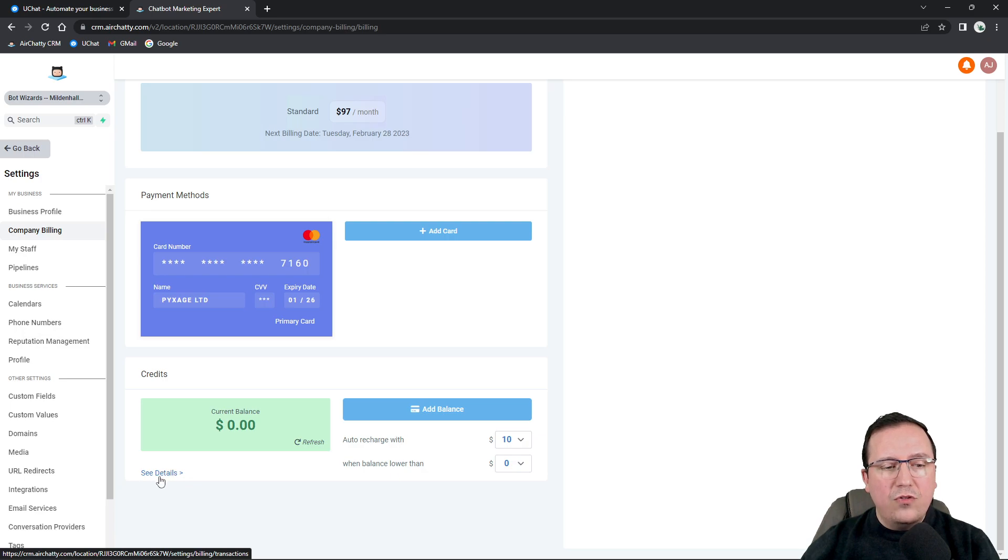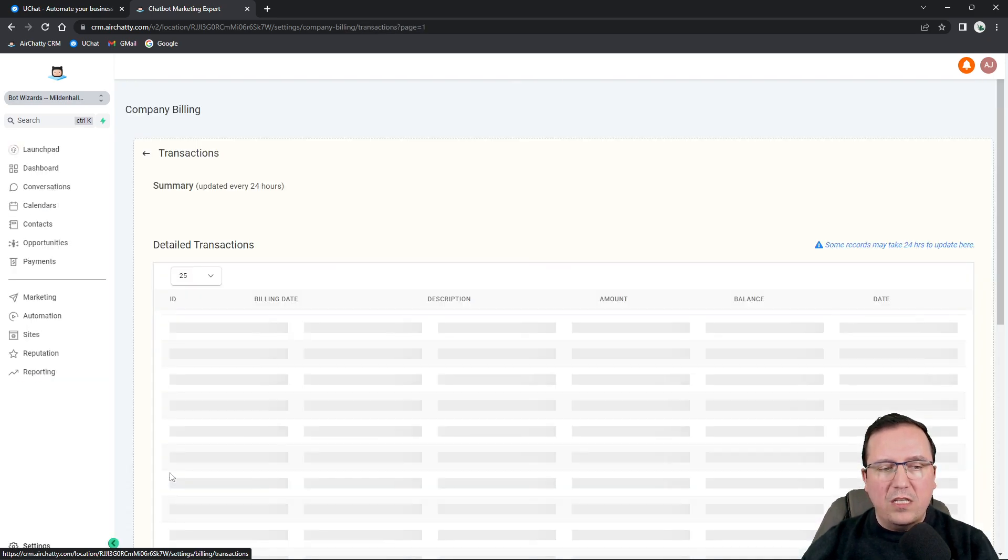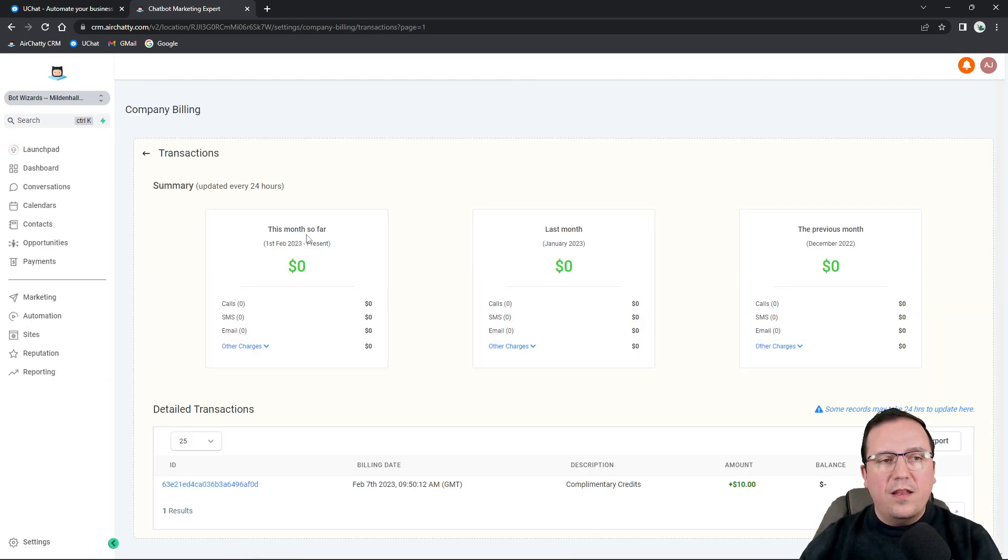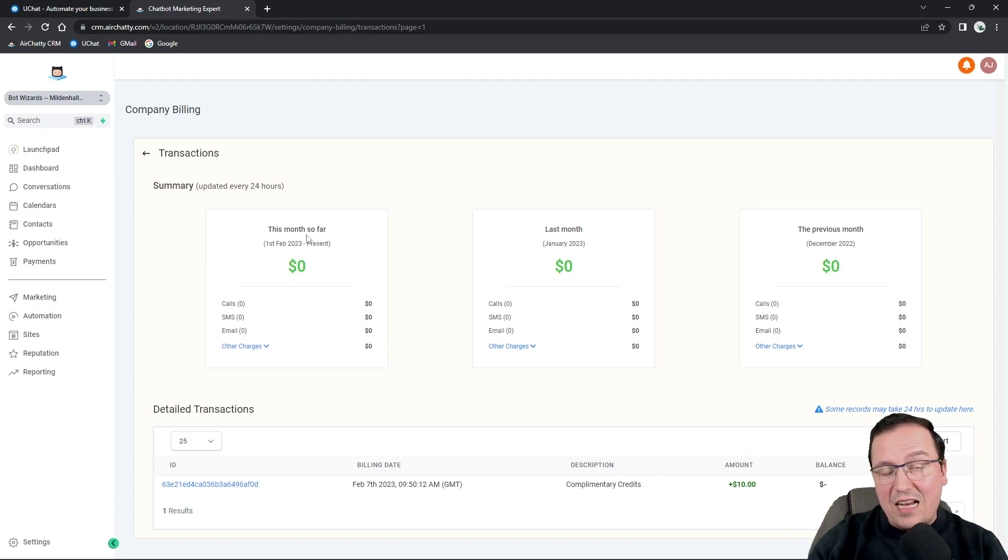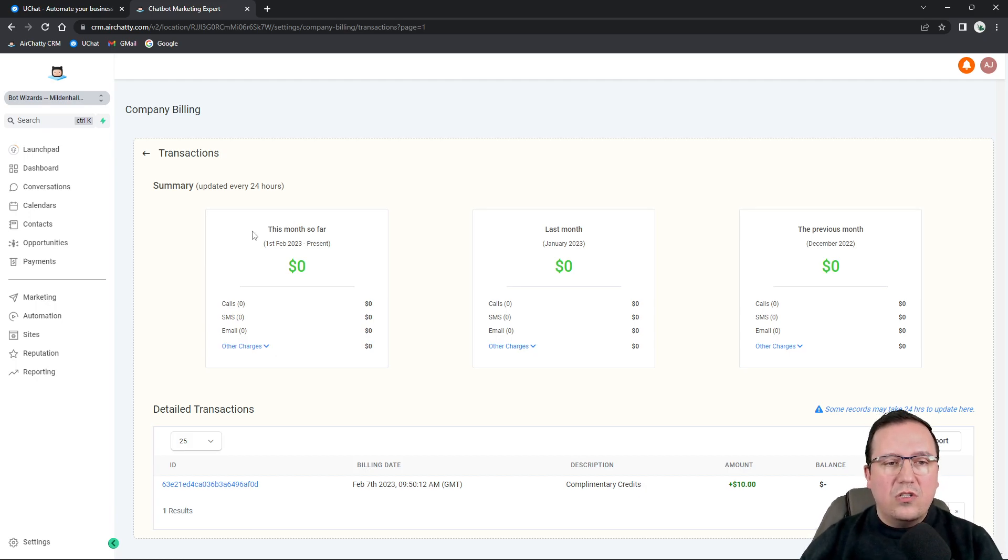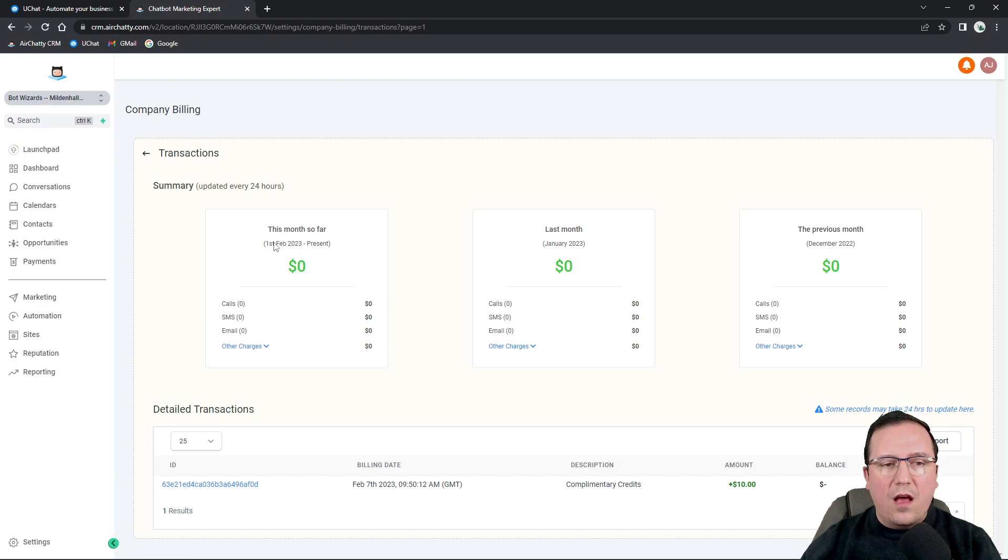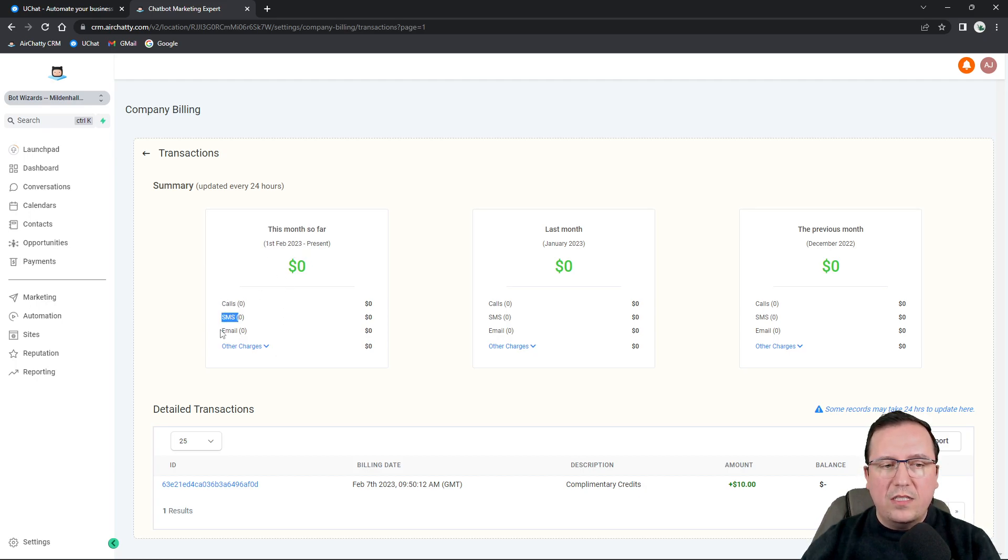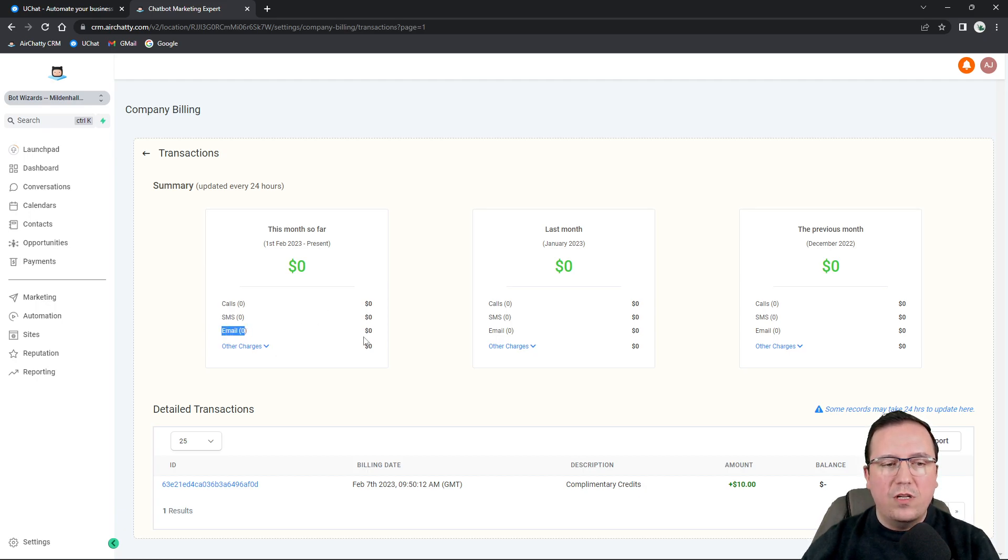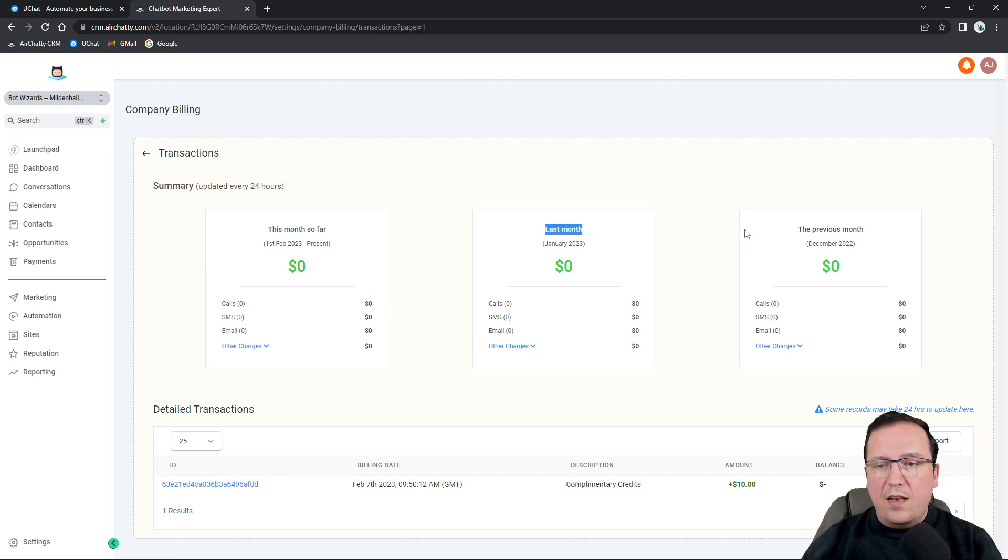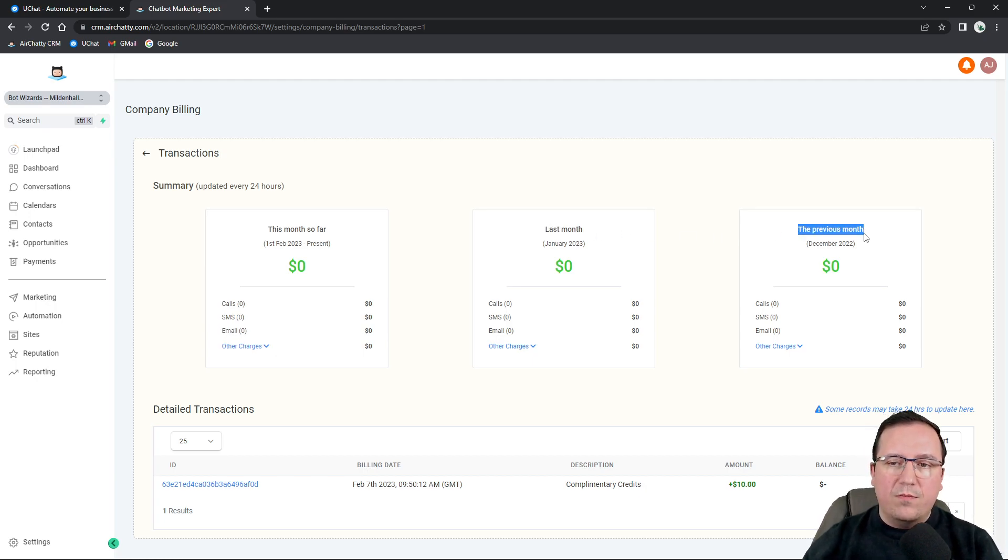If you go to see details right here or credits, then you will see the transactions details. So this month so far, it's going to tell you exactly how many calls you've done, SMSs you send and emails you send and how much will those cost. The last month as well. And you will also see the previous month as well.